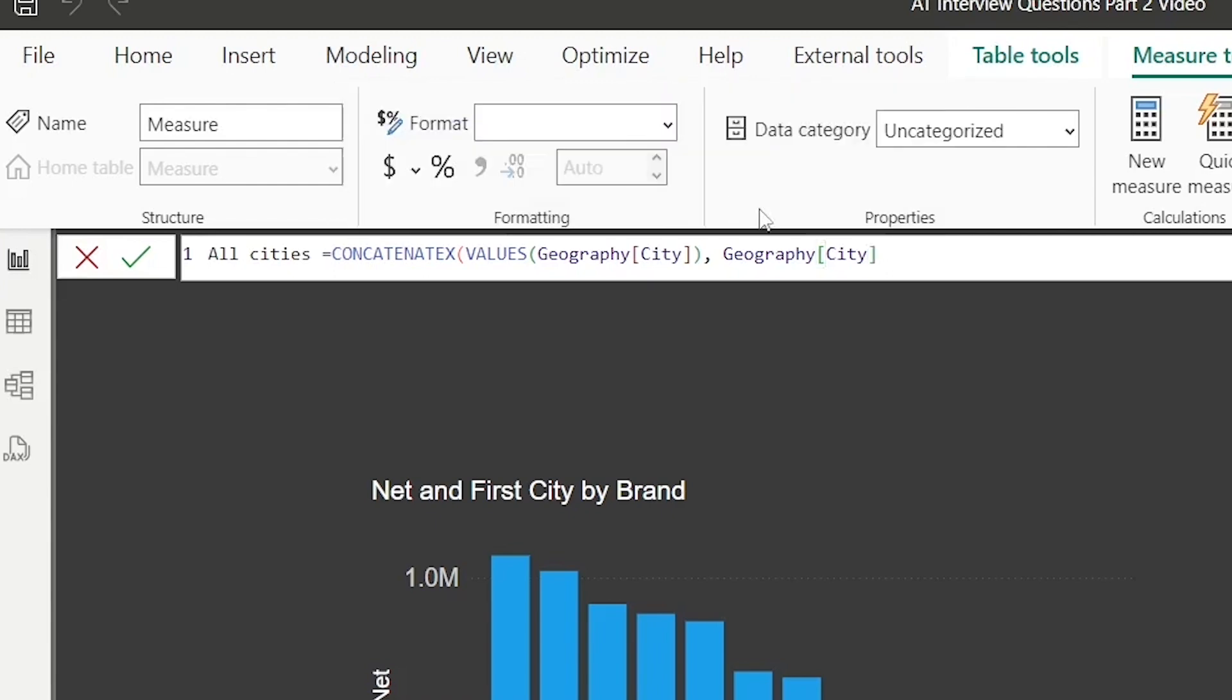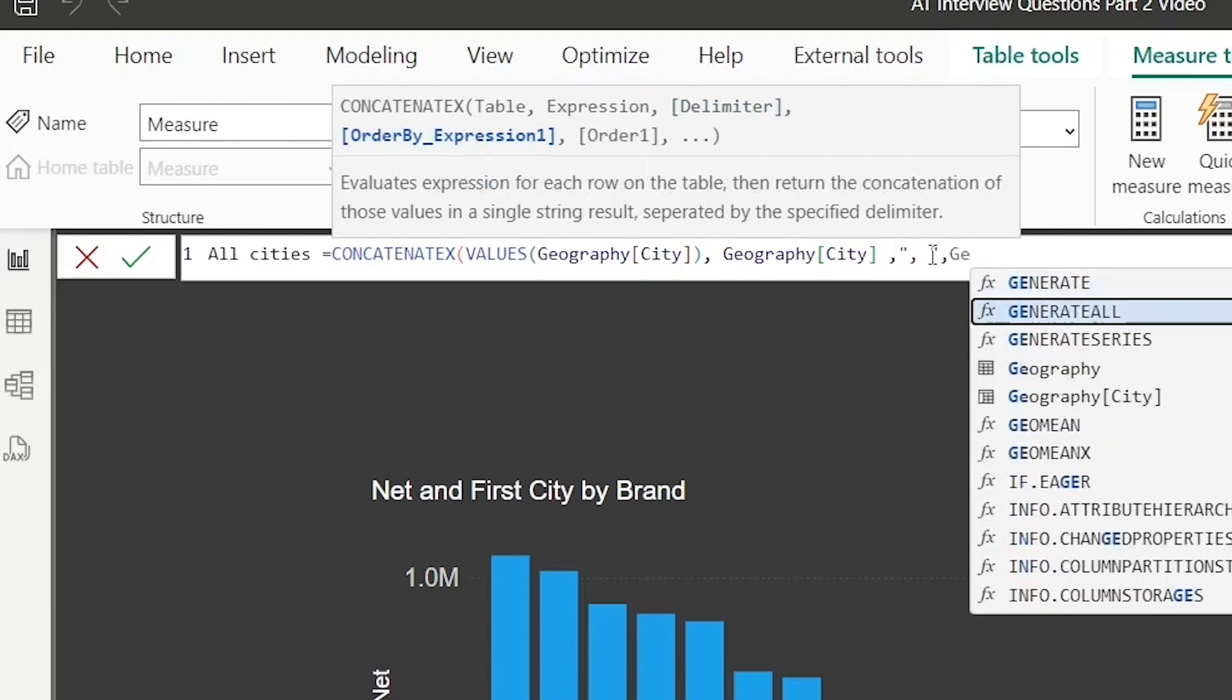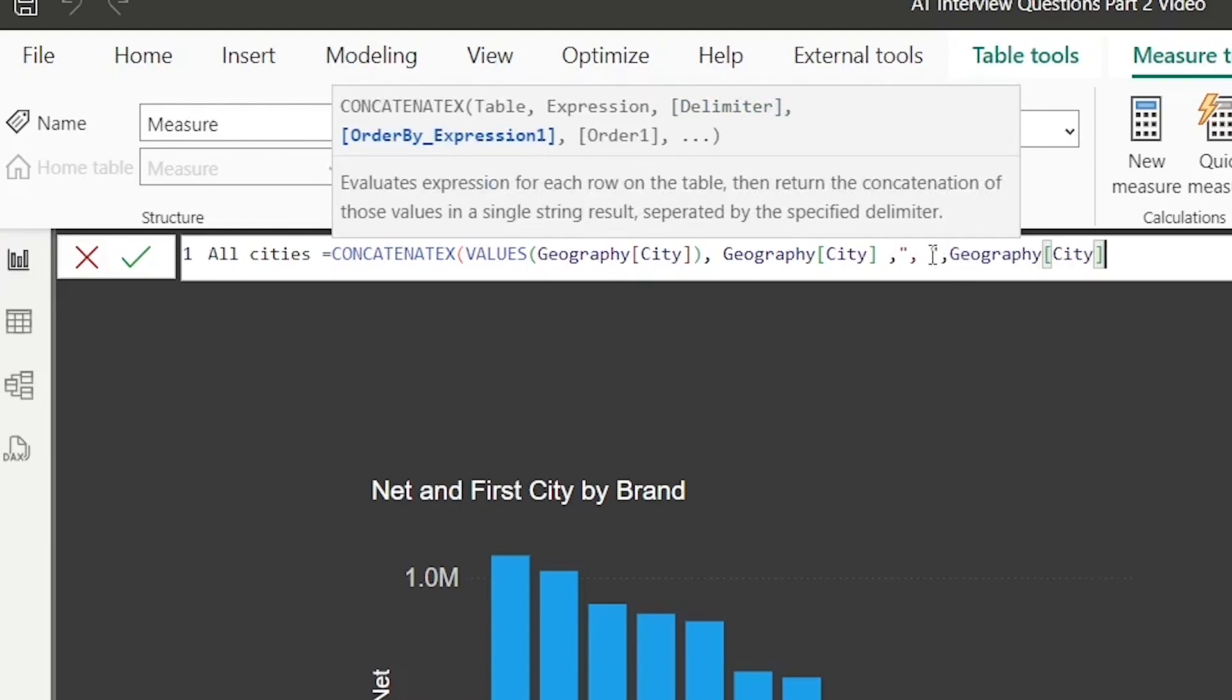So Values(Geography[City]), expression is Geography[City], the delimiter is comma space, and order by is again Geography[City]. Let's try this out.